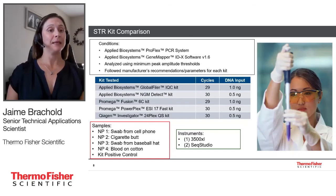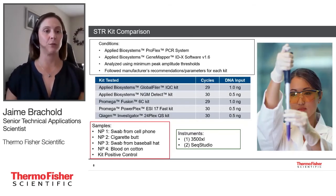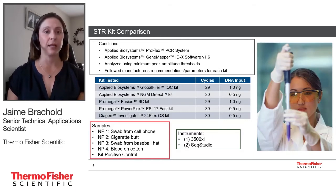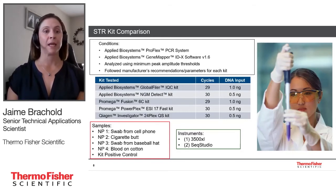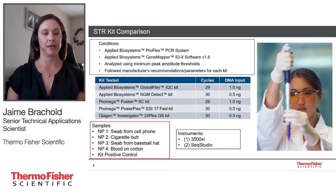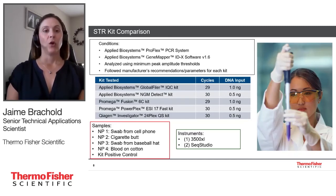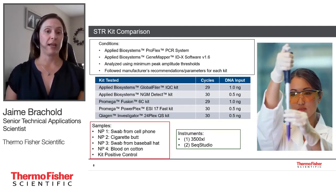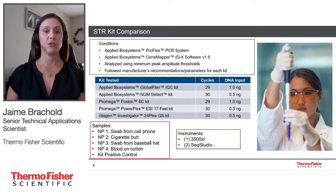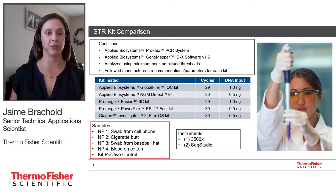We ran non-probative samples that could be commonly encountered by a laboratory: a swab from a cell phone, a cigarette butt, a swab from a baseball hat, and blood on cotton. We also ran each kit's positive control. We utilized one 3500XL with data collection 4.0.1 and two different SEEK Studio instruments with data collection version 1.2.1.